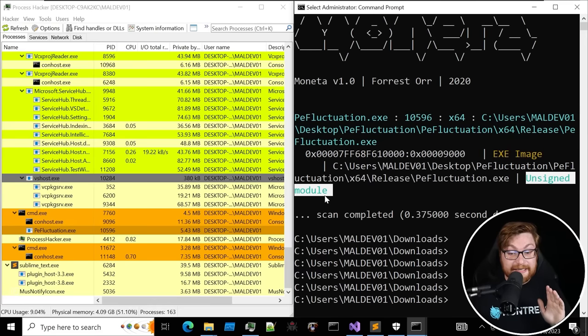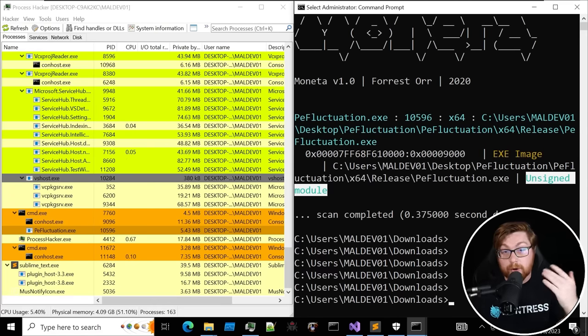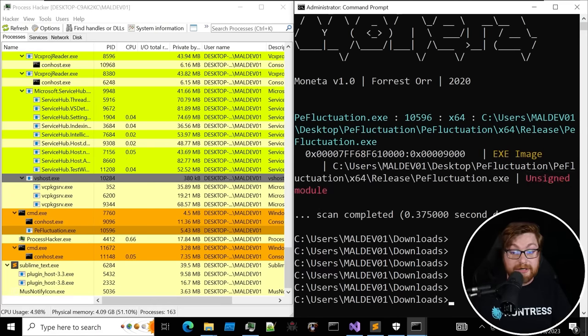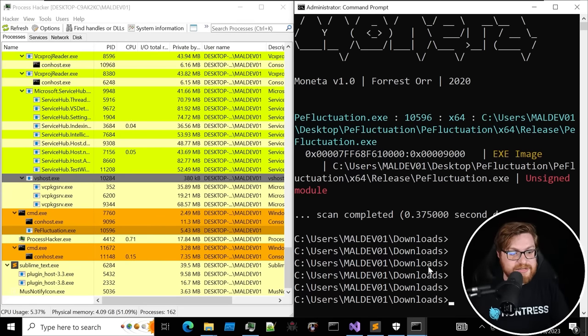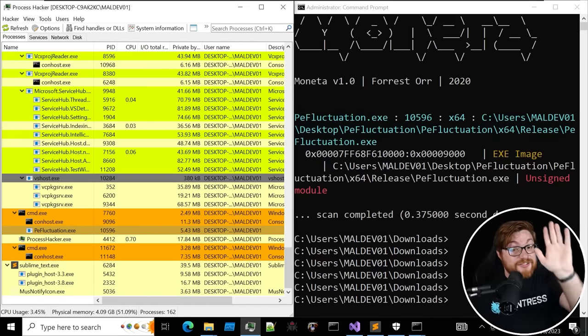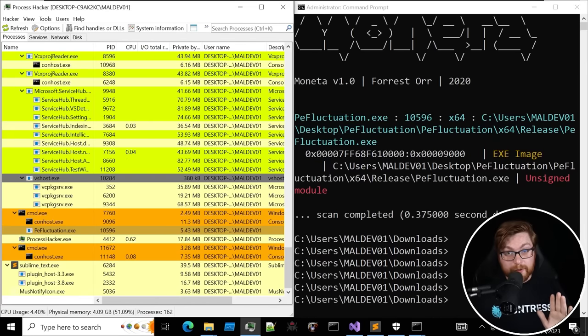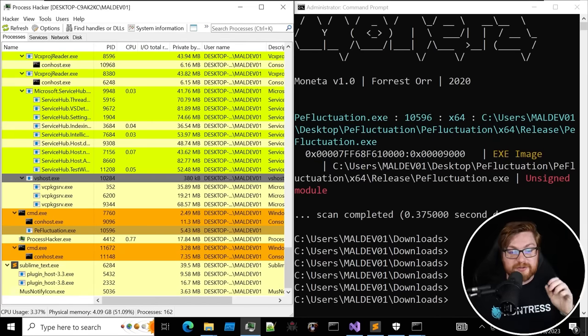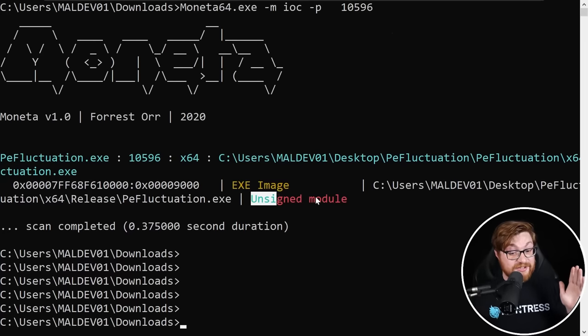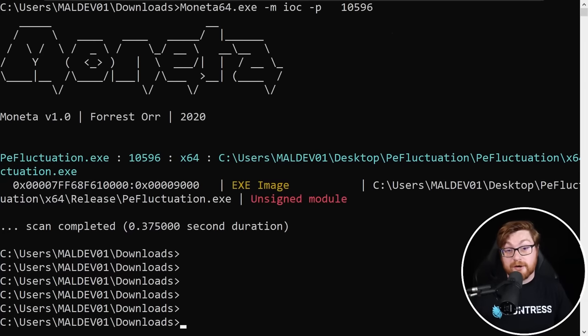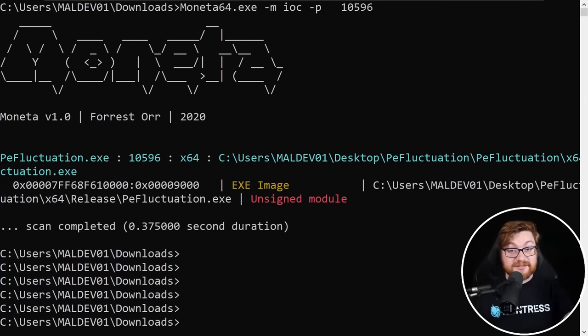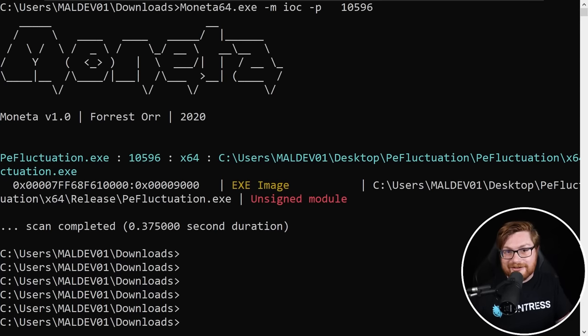And just as we did before, let's run Moneta to look for any indicators of compromise based off the process ID for our PE fluctuation. And take a look. Moneta gets a hit, but it's only because the executable image, this portable executable, our EXE is unsigned. It doesn't have a certificate because we just built this and made it ourselves. That has nothing to do with Mimikatz or the memory tricks that we're using. I'll say this is not a finding because we could just as easily sign this binary, get a certificate, slap it on there, whatever. Our memory techniques really not getting covered here.